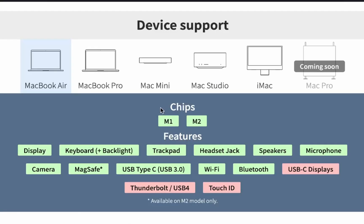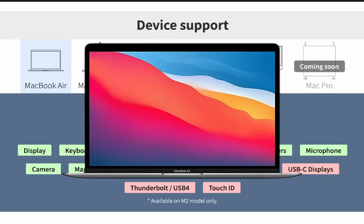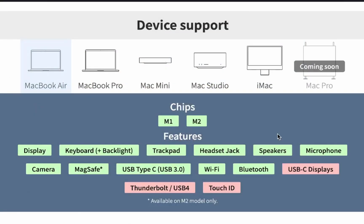Device support. We're doing this on an M1 MacBook Air, so everything is fine except for USB-C displays, Thunderbolt and Touch ID.